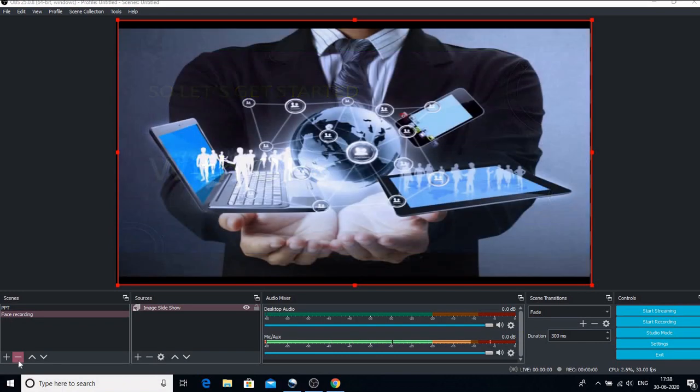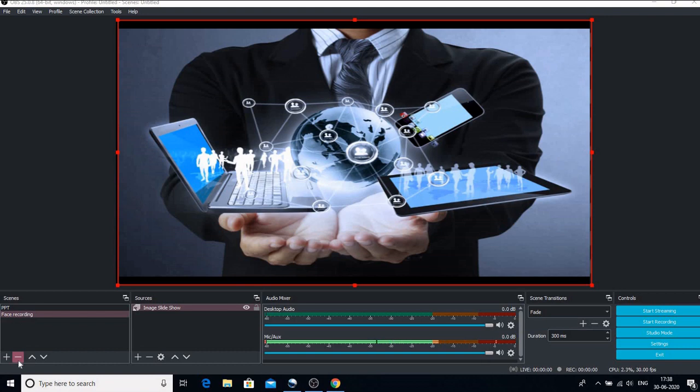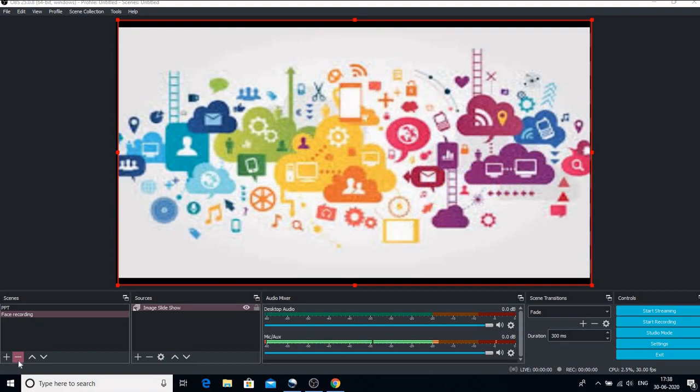Welcome back to this third video where we learn how we can go live on YouTube using OBS as the encoder. So for that we need two things.